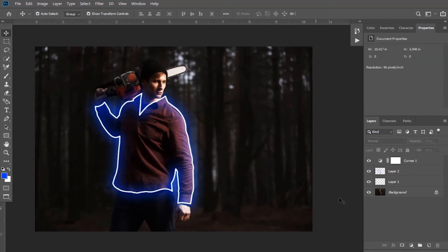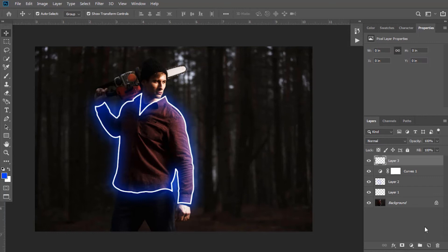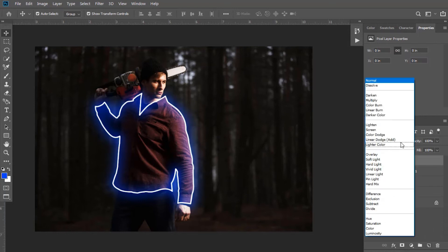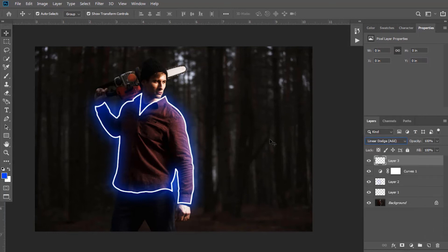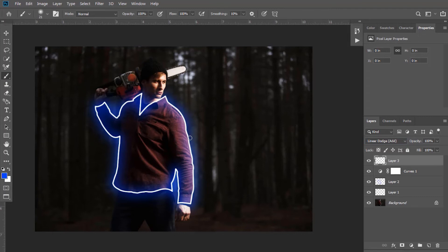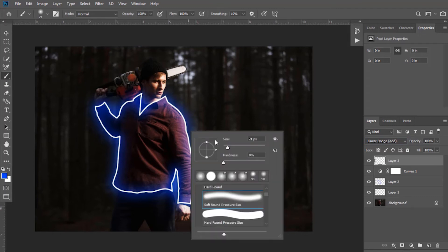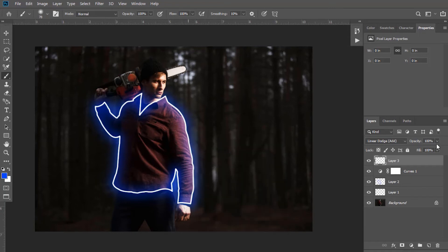Create a new layer, select again the blending mode as linear dodge. Select the brush tool. This time increase its size a little bit more. After this, decrease the opacity. Paint it again over the line.